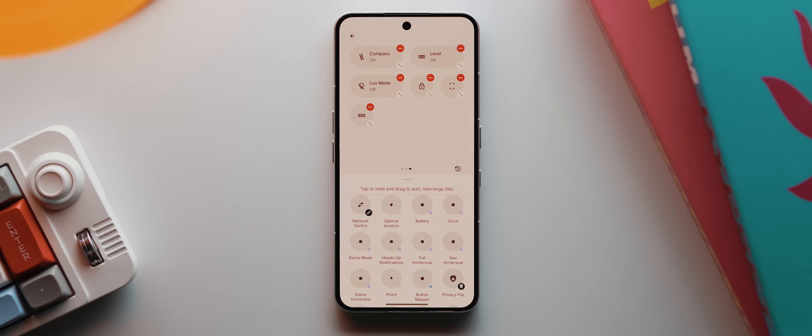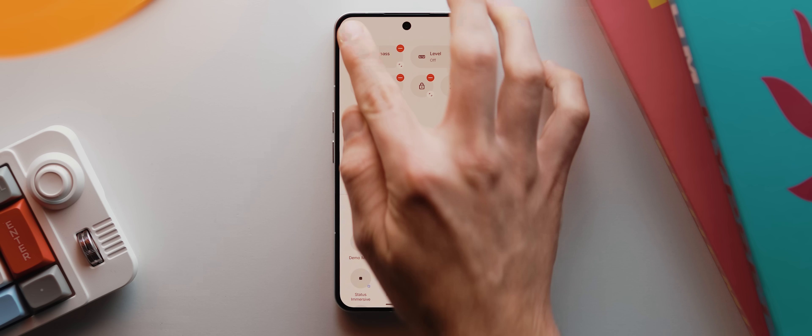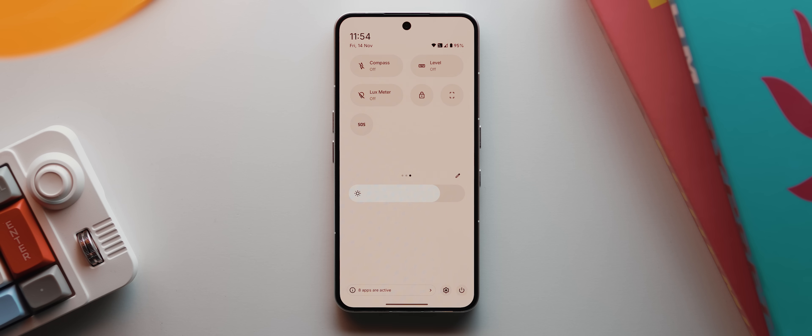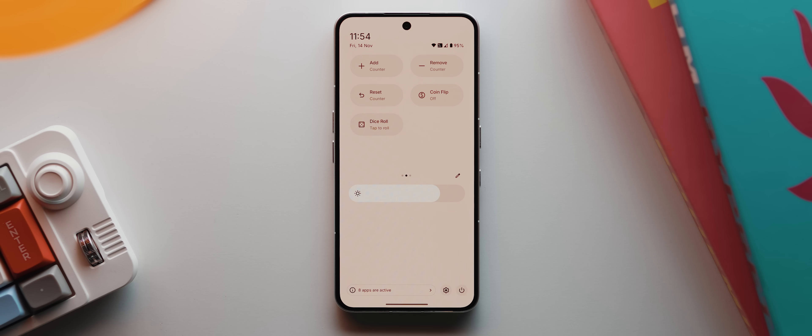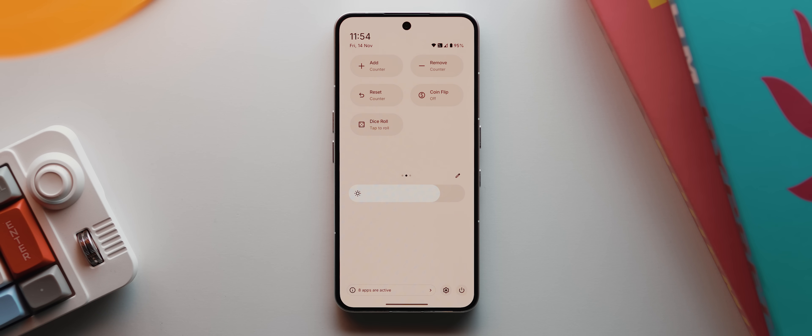And now that we're done adding our tiles, I'll tap this back icon to lock that configuration in, and now we can explore what each of them do. We'll just run through these toggles one by one, starting with these add, remove and reset tiles.